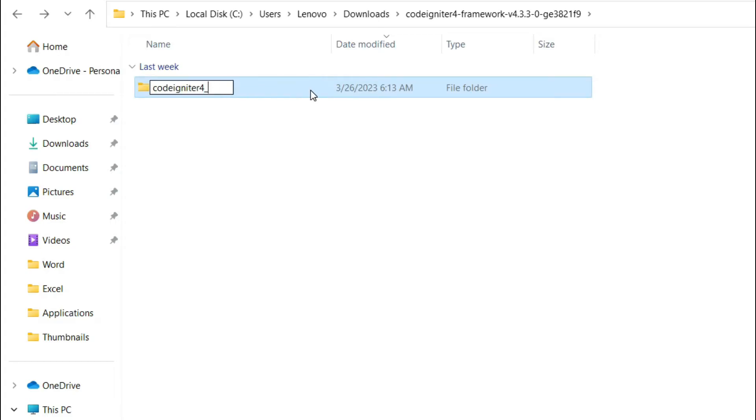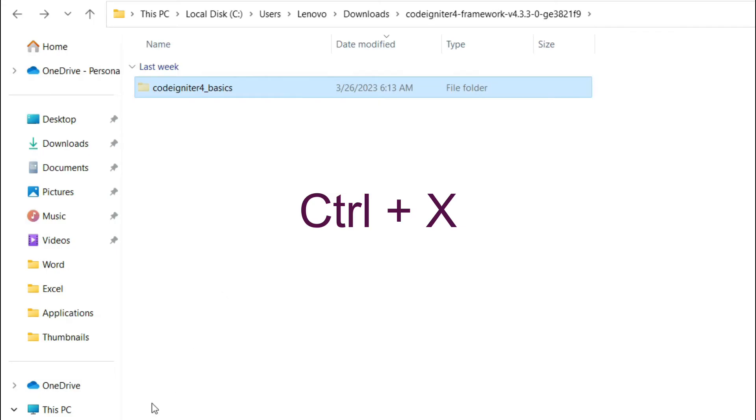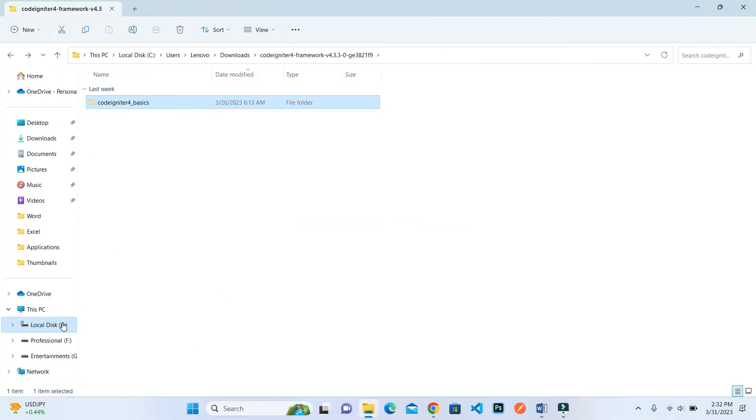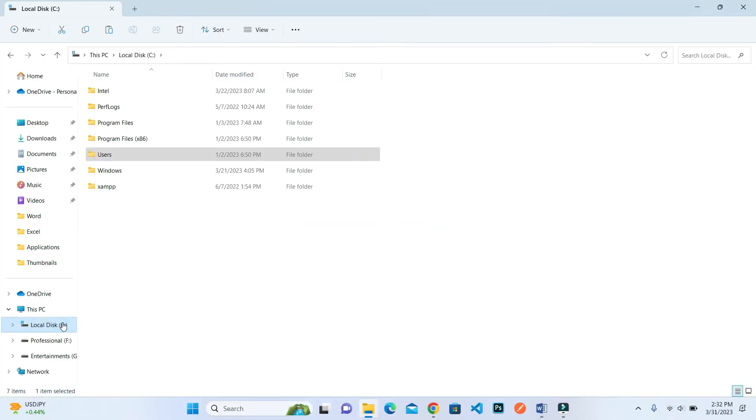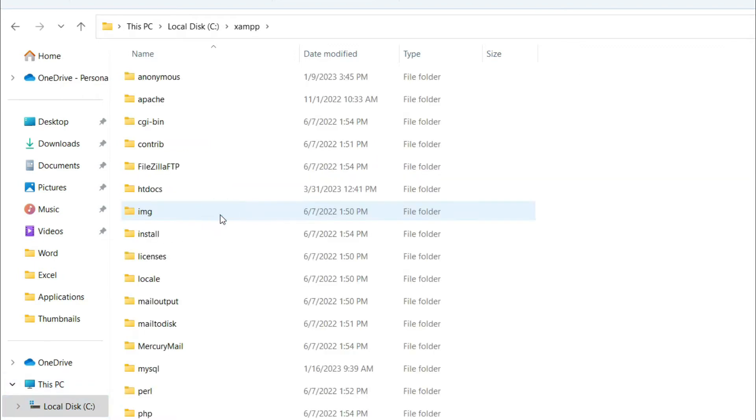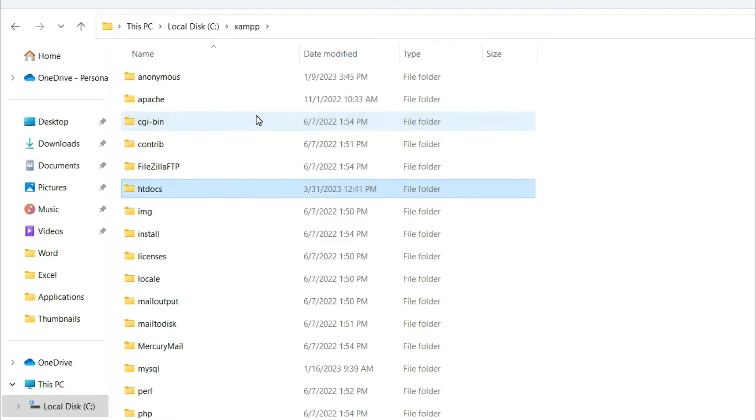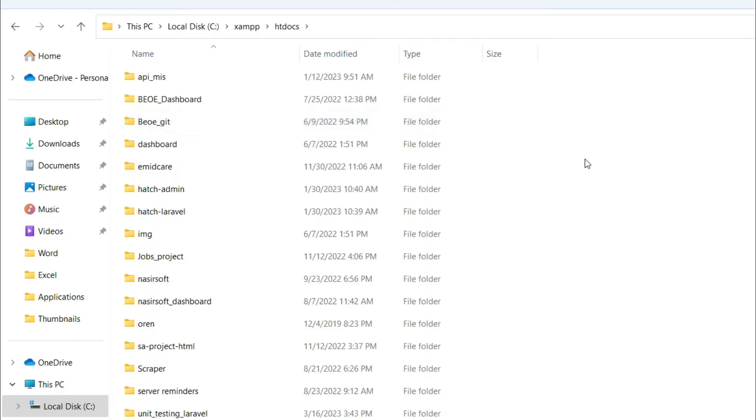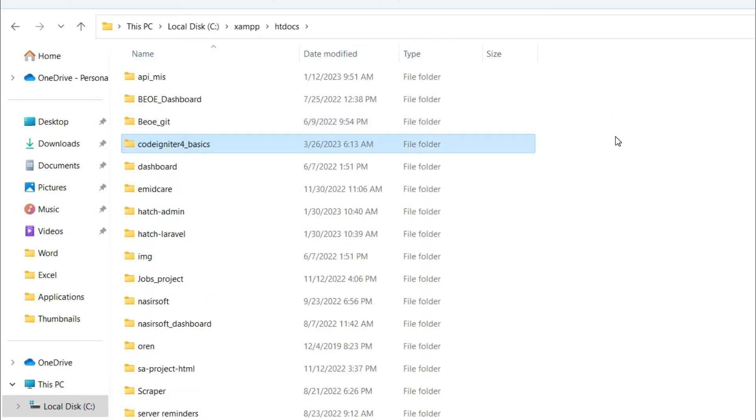Cut this and go inside your XAMPP installation location. By default my XAMPP is installed in C drive, so inside C there's XAMPP, and here is the htdocs folder. Inside htdocs, paste that folder. This is my localhost.